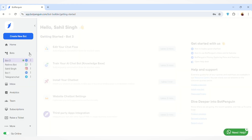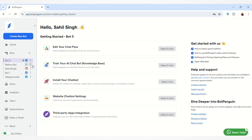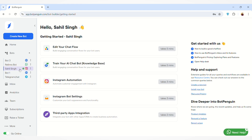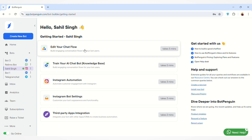Then choose the chat bot for which you want to create a chat flow. For demo purposes, I am using this Instagram chat bot. You can follow the same steps for creating a chat flow for any of the platforms. After selecting the chat bot, navigate to the 'Edit your chat flow' section.